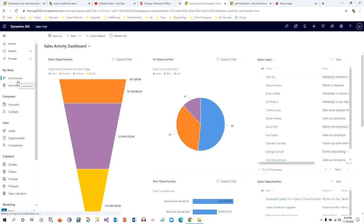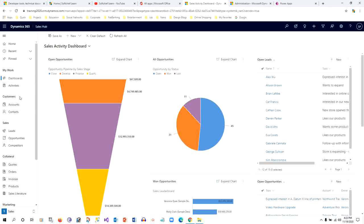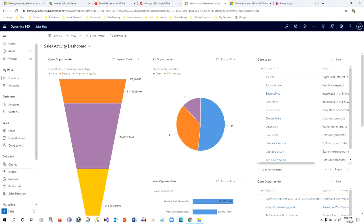Inside those groups, the options that are displaying are called Sub Area. A sub area may be pointing to an entity, or it may be pointing to a dashboard, or an external URL, or web resources. If I want to add a custom entity in my work, this is a group inside the Sales area.